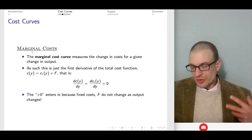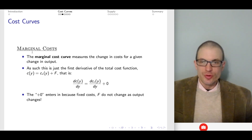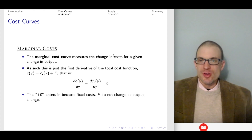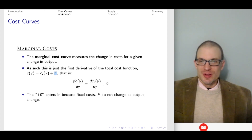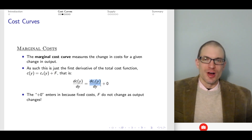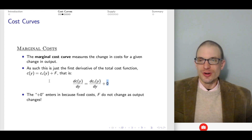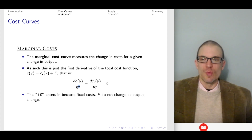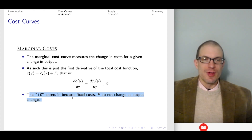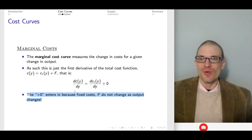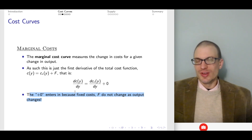Marginal cost is just the derivative of the total cost function — the first derivative with respect to output — measuring the change in cost for a given change in output. The marginal cost is driven by the variable cost portion because the fixed cost portion goes to zero when we take that derivative with respect to output. Fixed cost doesn't change when you produce more output.